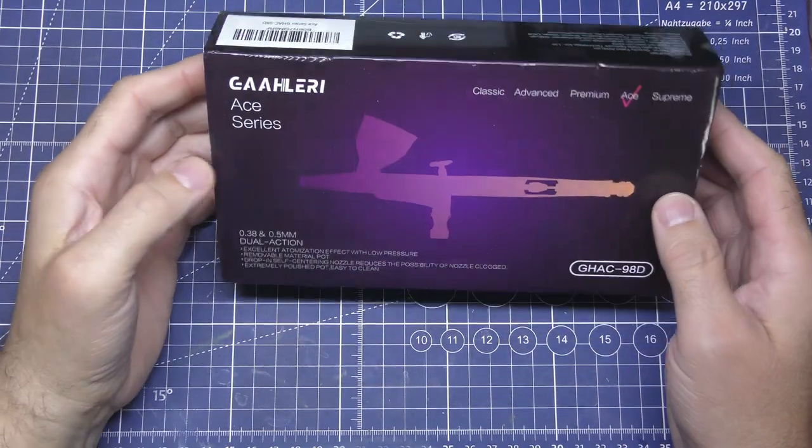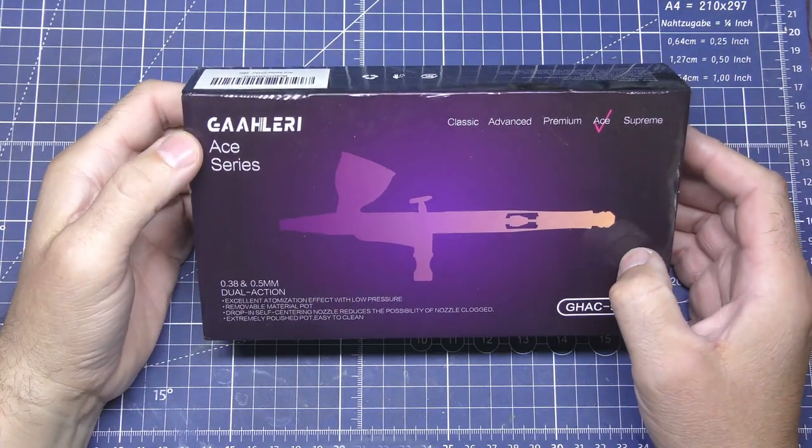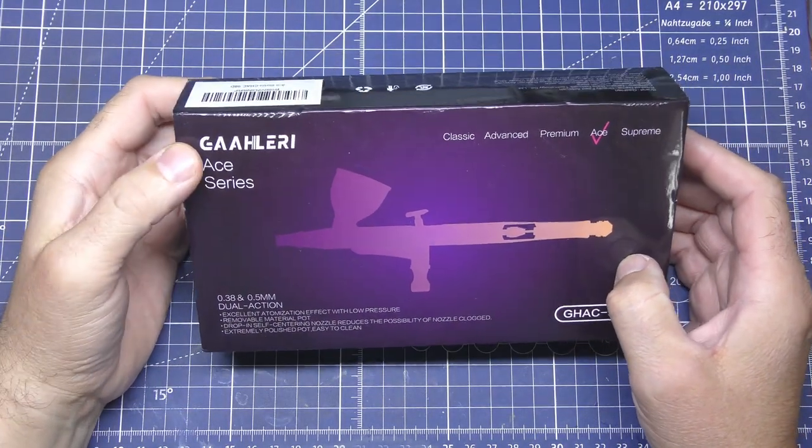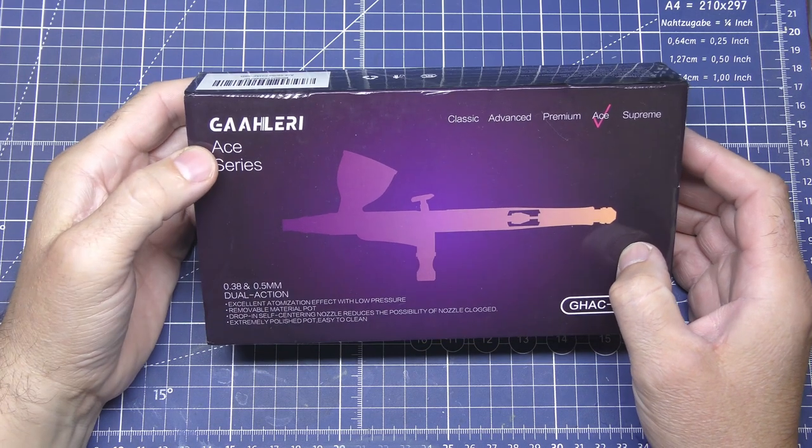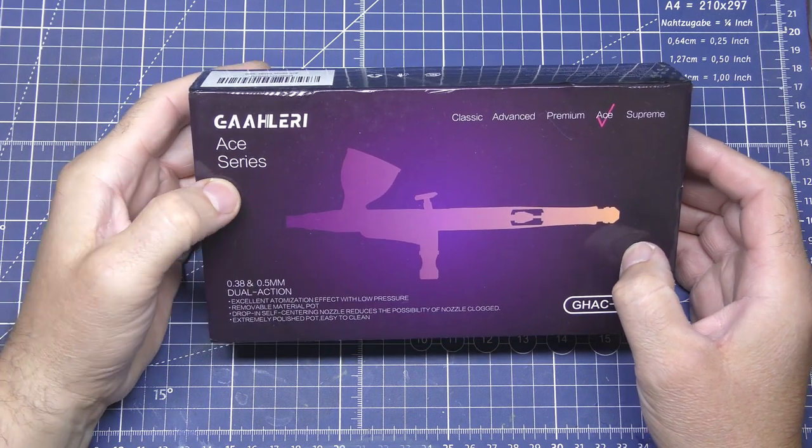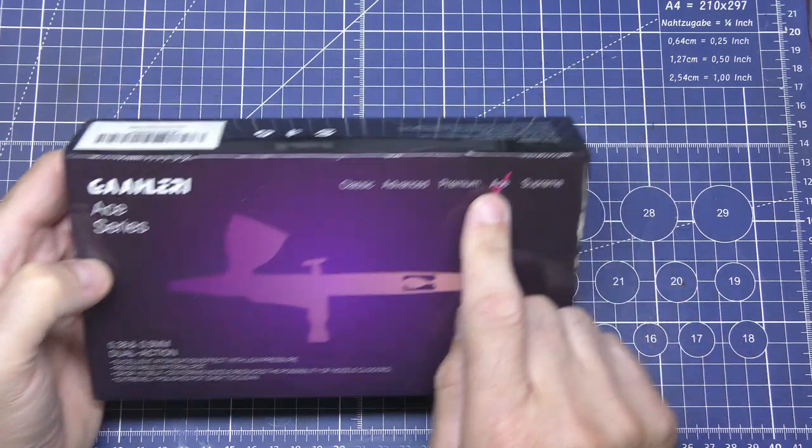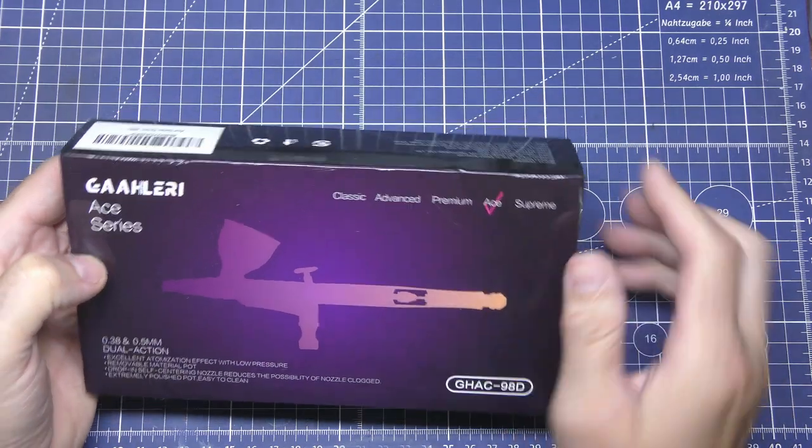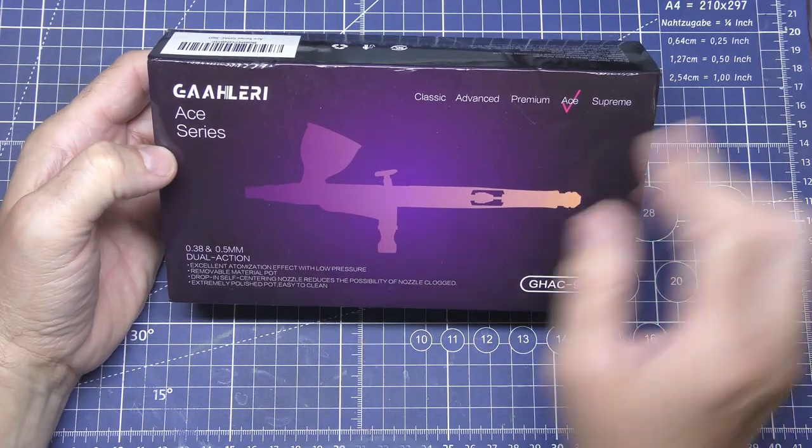Welcome to Yorkshireman Models. Today we're going to be unboxing the Galeri, I hope I'm pronouncing that right, Ace series new airbrush.